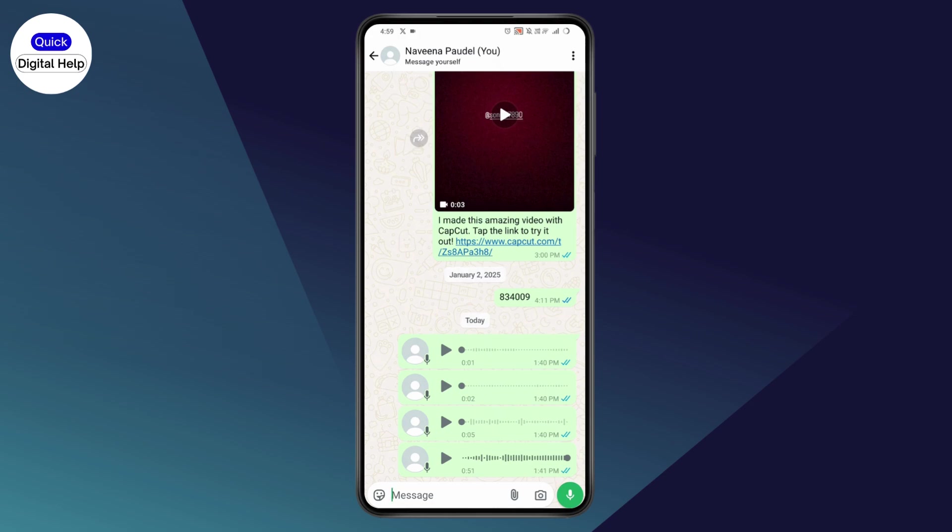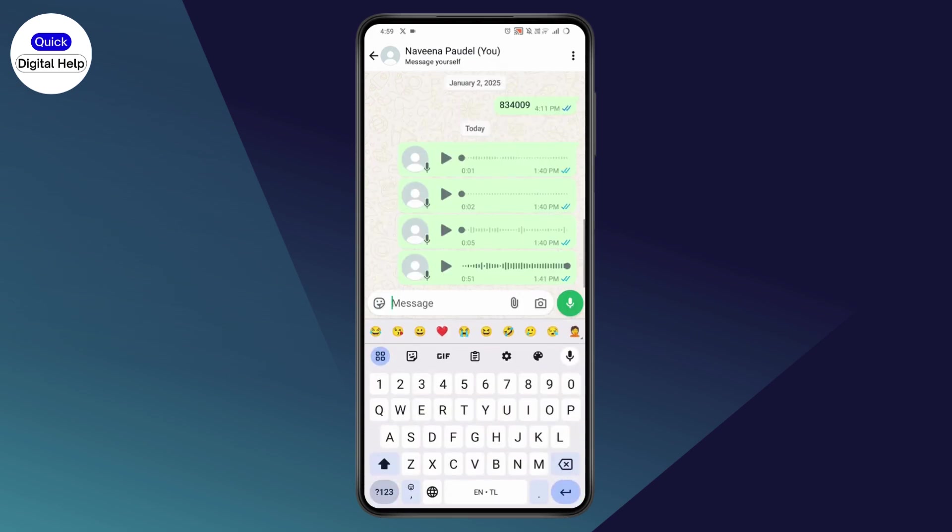If you're trying to send a voice message and only one second goes through, you're doing it wrong. What you need to do is simply tap on the message bar, and once your keyboard pops up, you can begin recording.